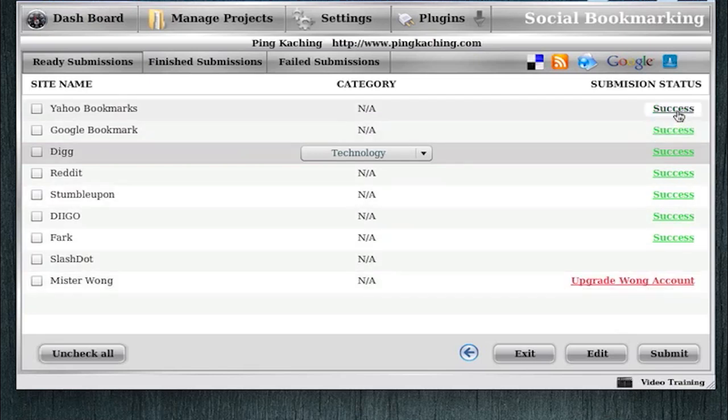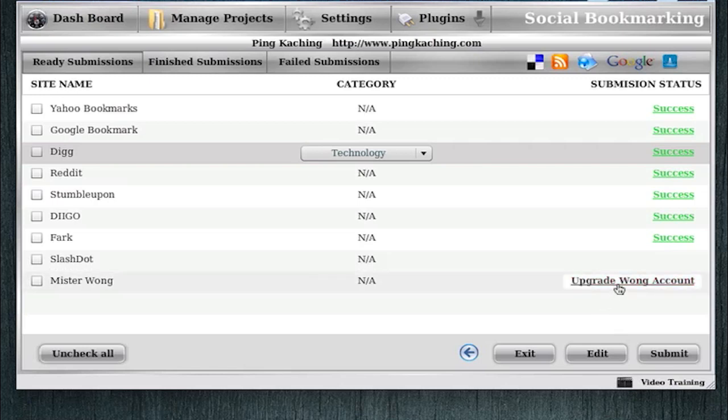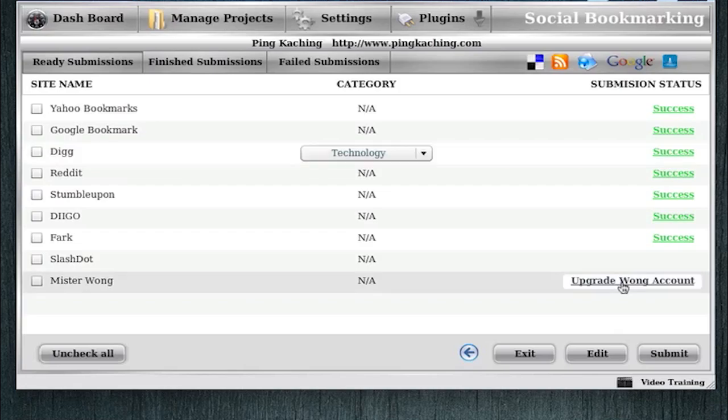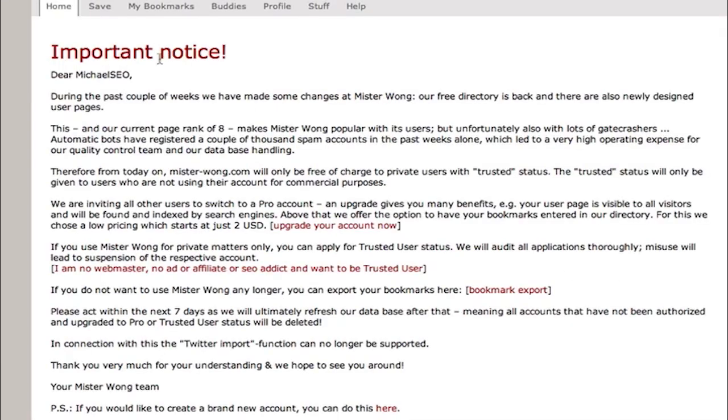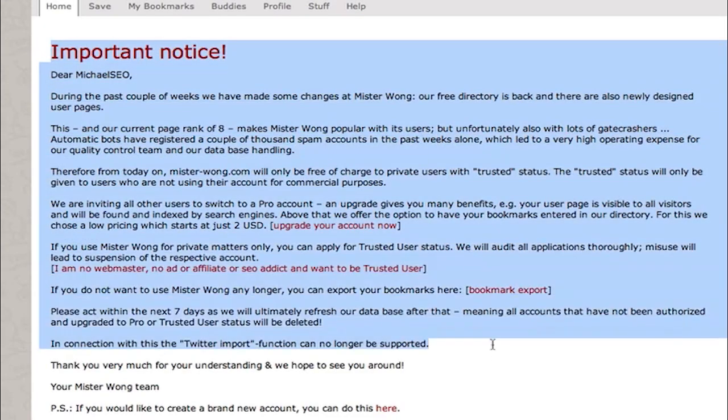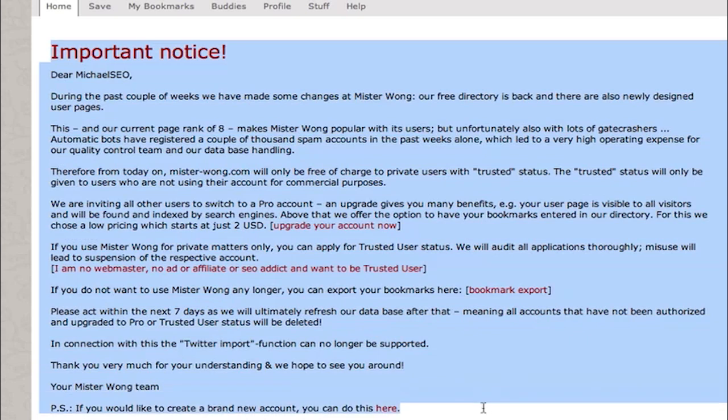And you'll see here an error message saying upgrade Wong account. Now these success messages and these error messages are actually clickable, so you can diagnose the problems or confirm that something actually was submitted. So you'll see here, if I click this, Mr. Wong is actually now a paid service, so you have to pay $2 to get a paid account so you can promote.